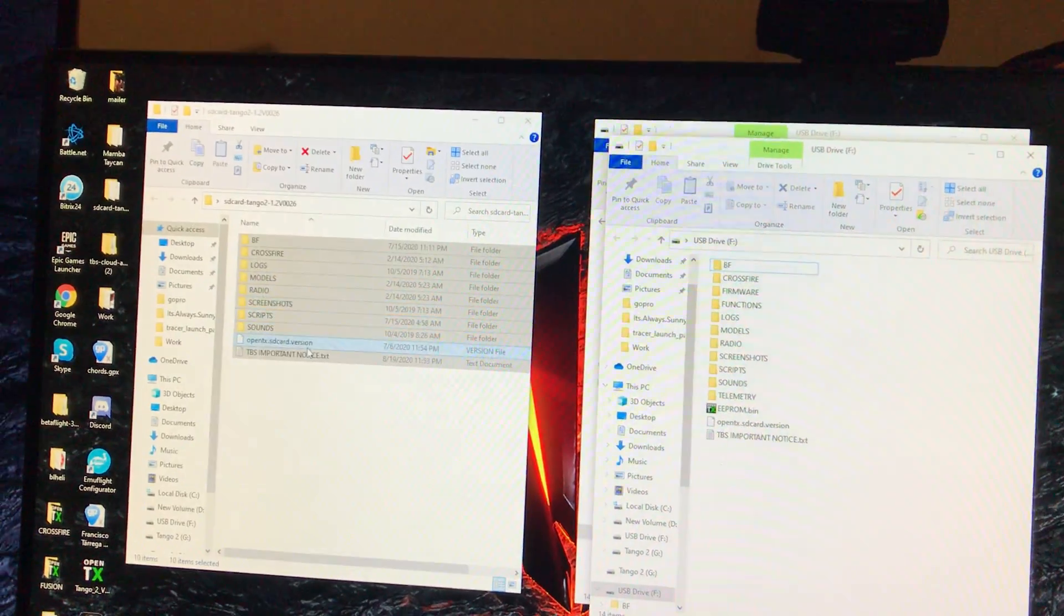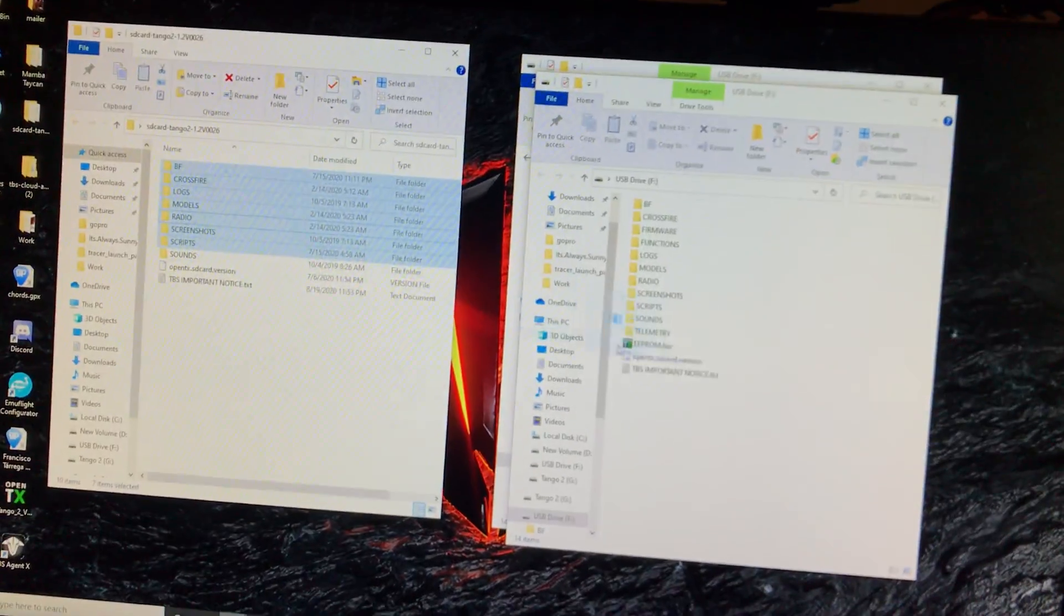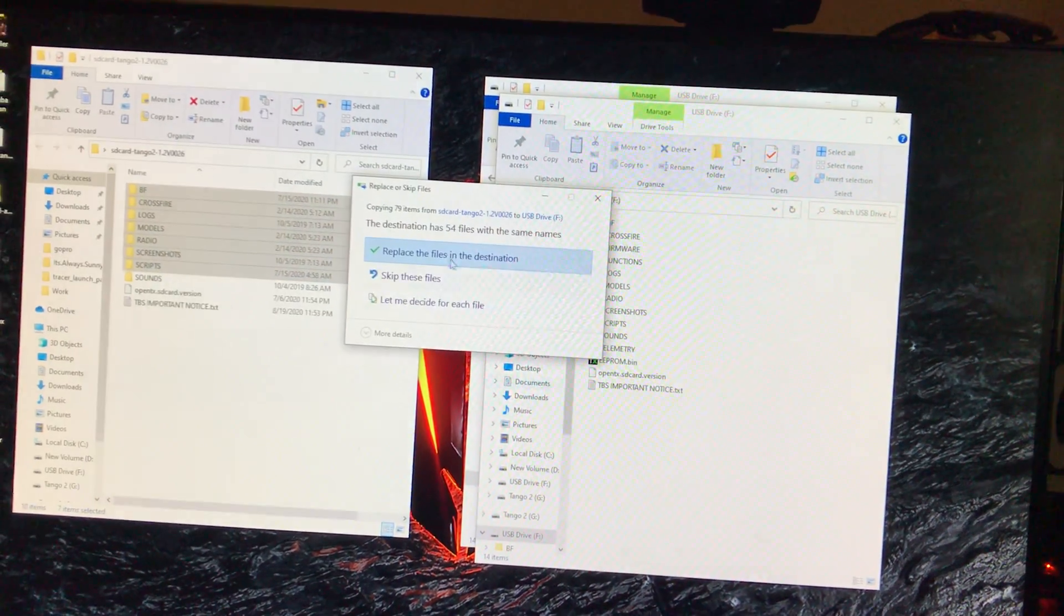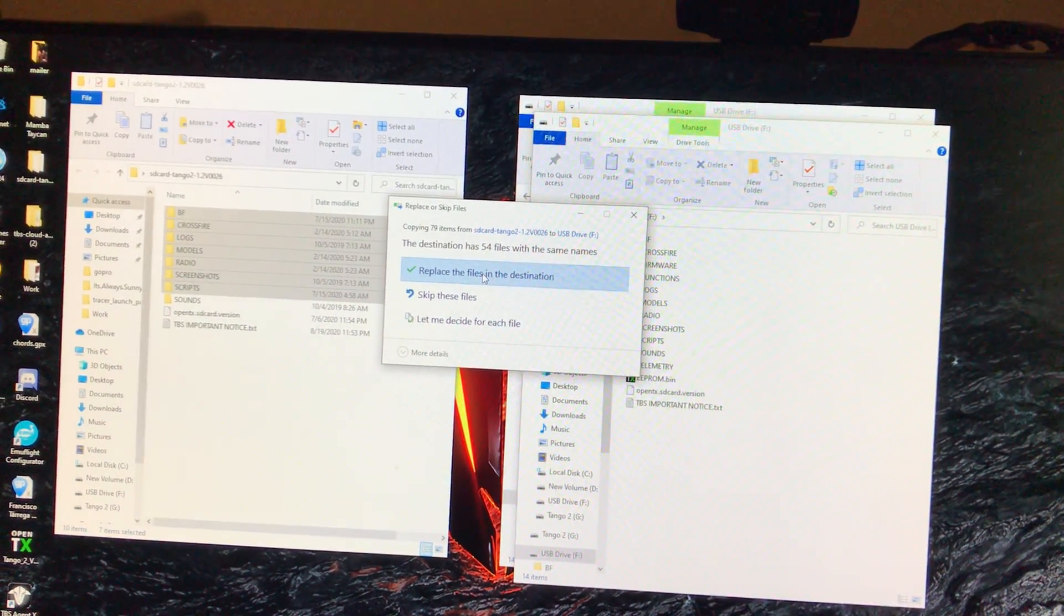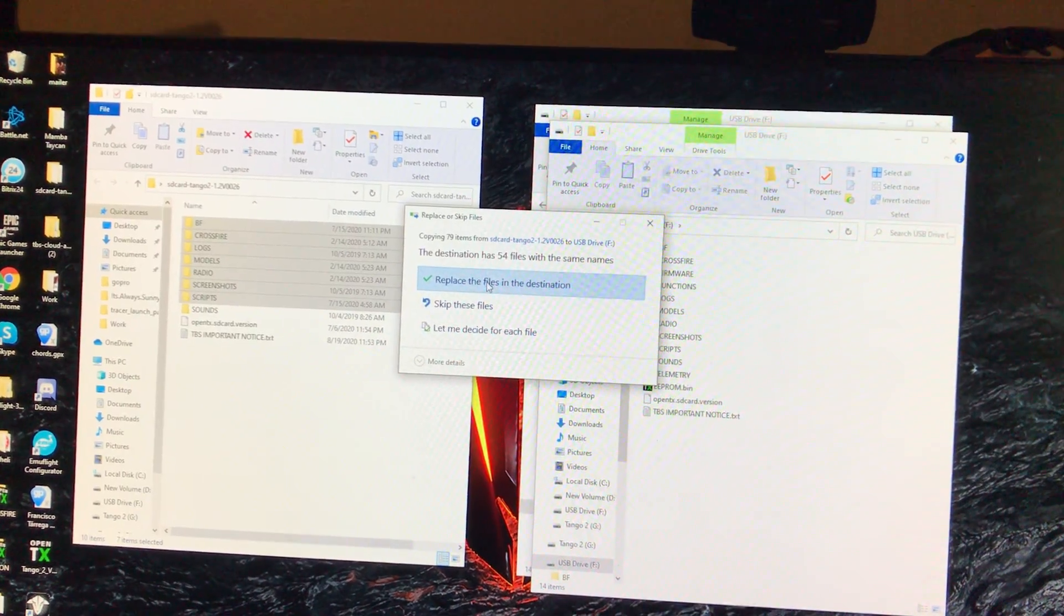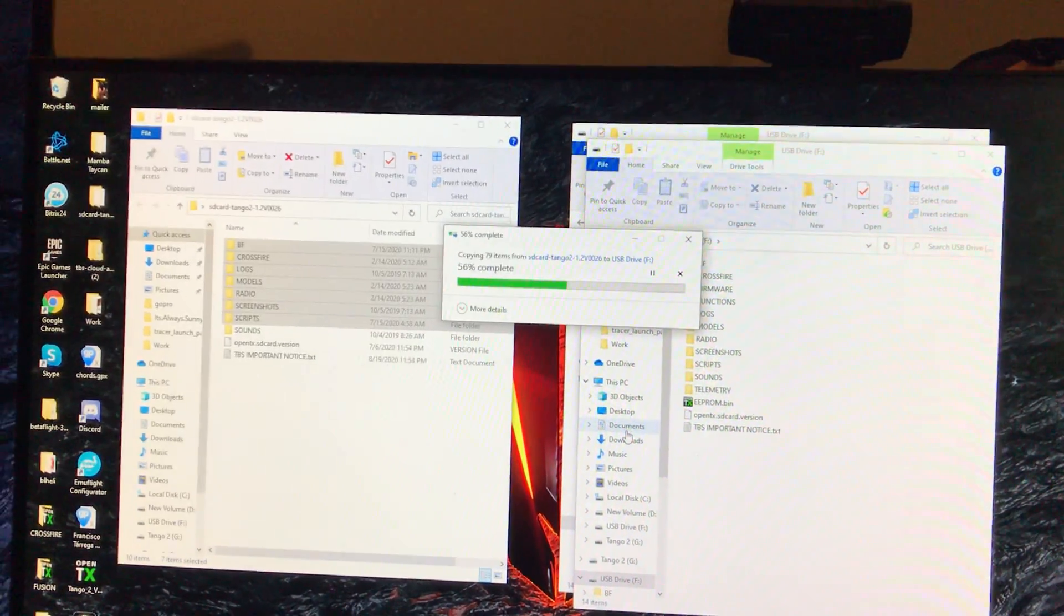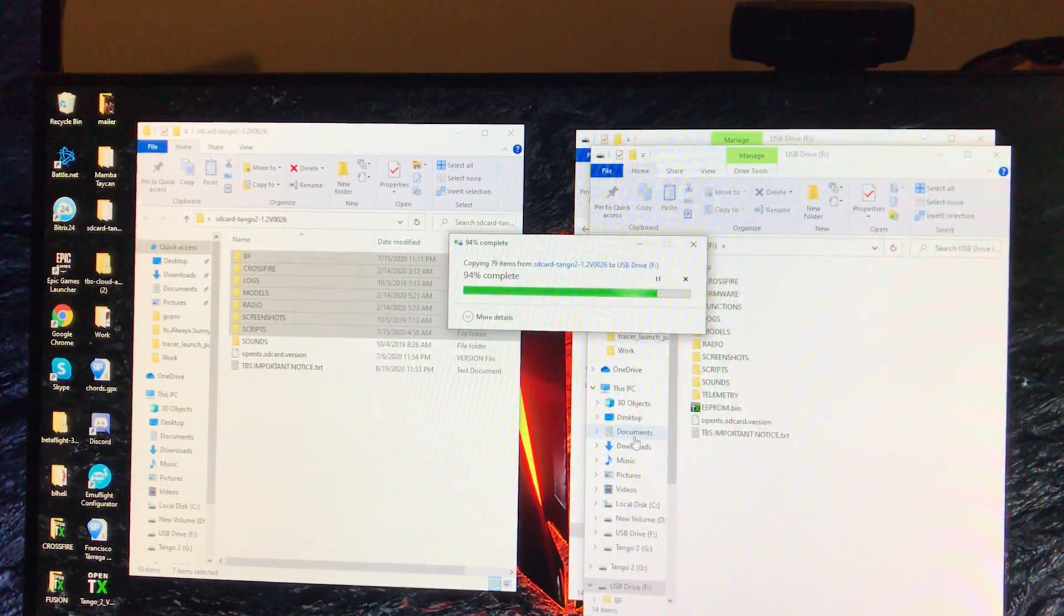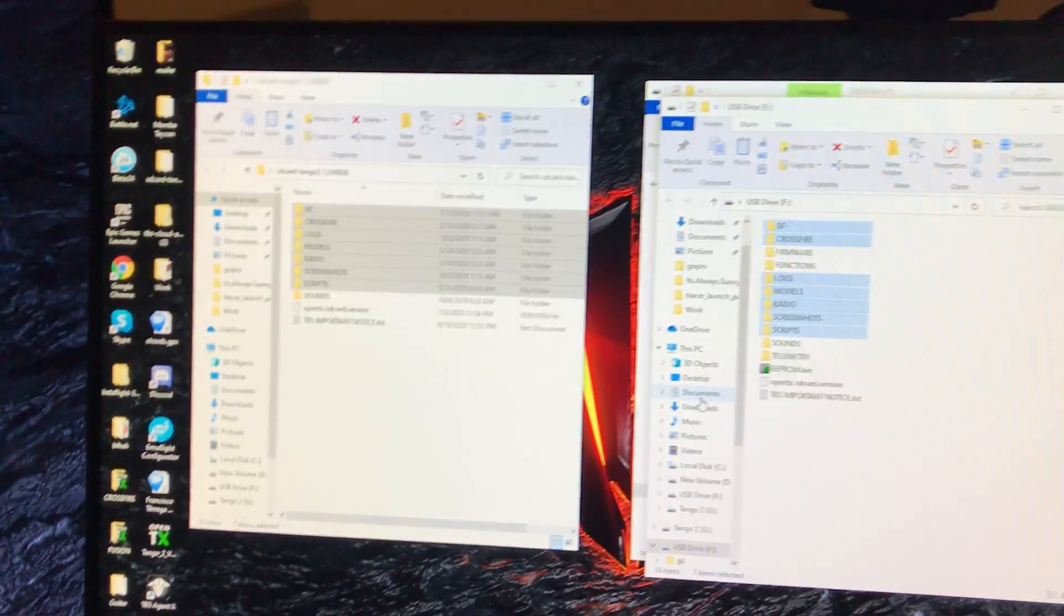Quick note, if you skip the sounds folder, it's a lot faster. No sounds, and we're going to skip and replace the files in the destination. Or not skip and replace, we're going to replace the files in the destination. Super quick. The sounds is the one that takes forever.